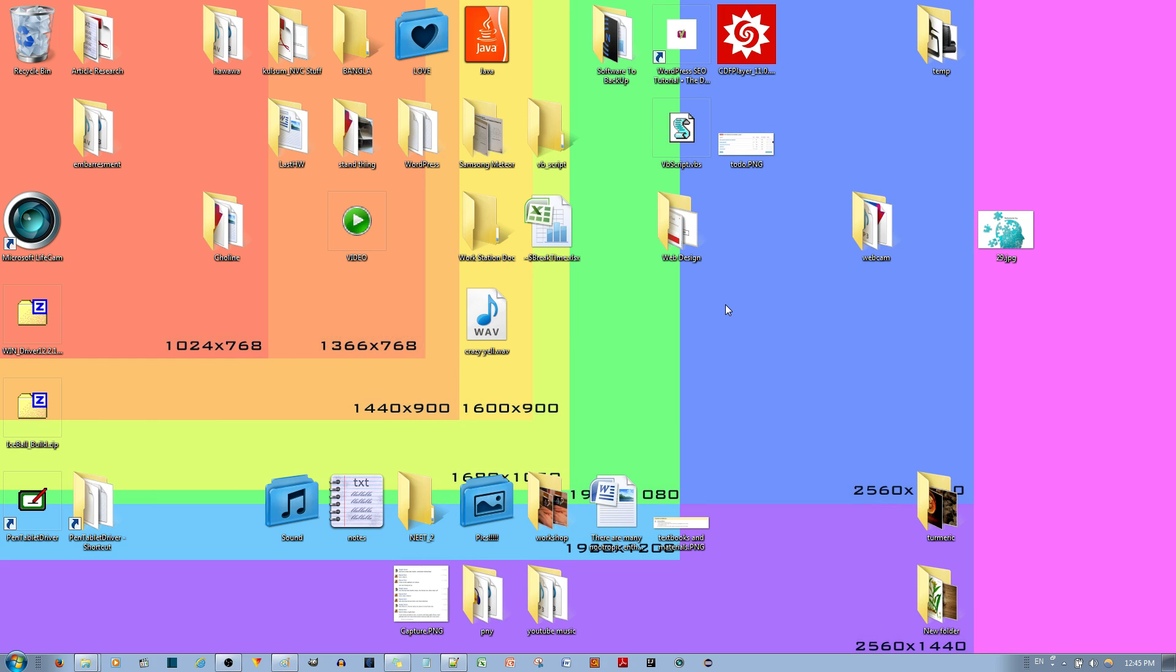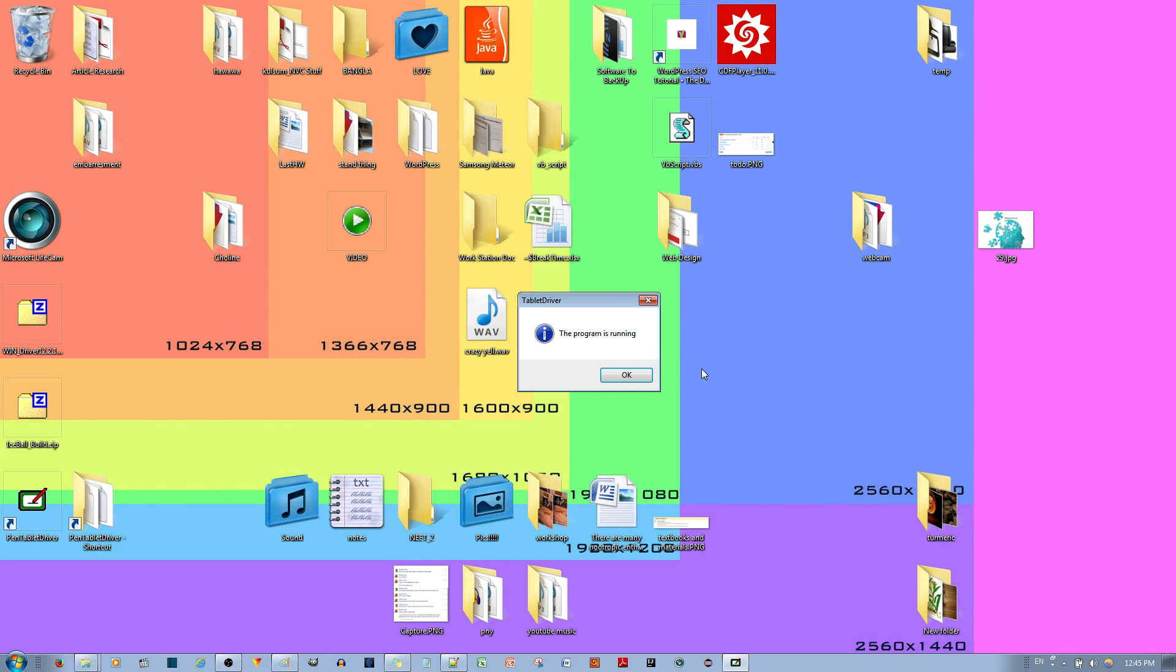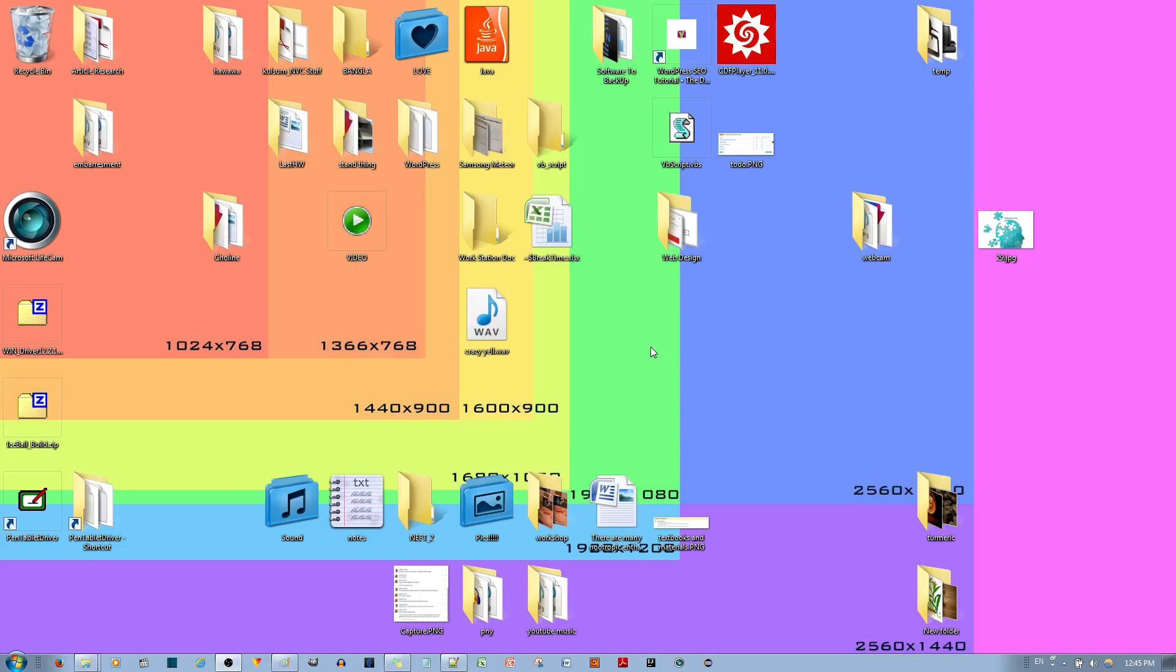And by the way, I've noticed that this can be a problem for people because if you see this icon over here, if you just left click it, it just says the program is running. So it's a little hidden, but that's how you get to the option menu.